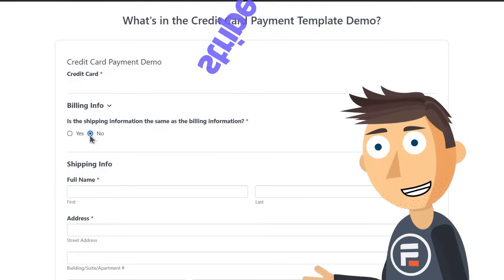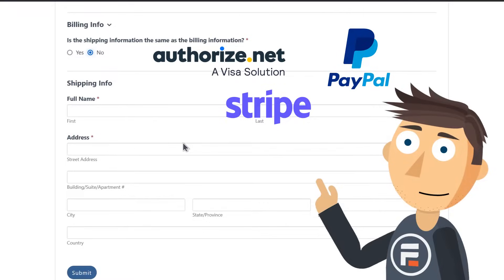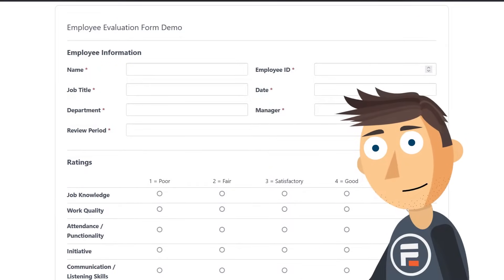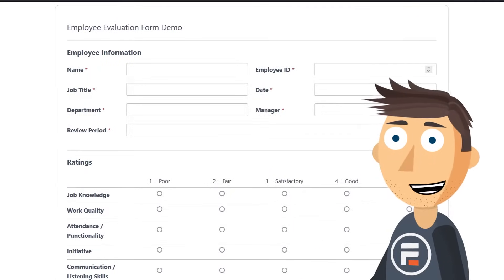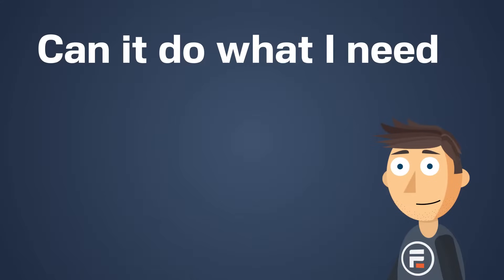Collect payments with Stripe, PayPal, and Authorize.net. Create and collect surveys, polls, and quizzes with automatically generated reports and much more.